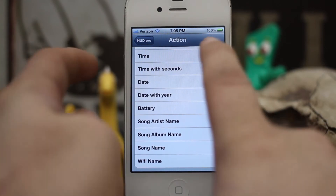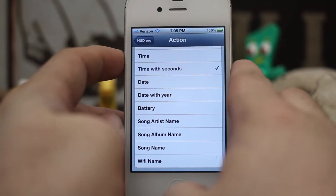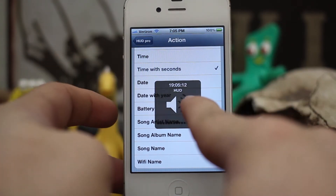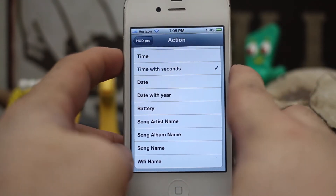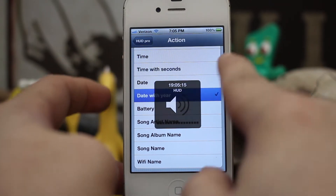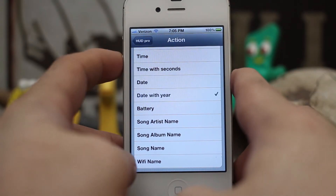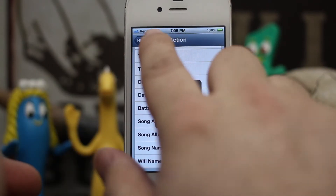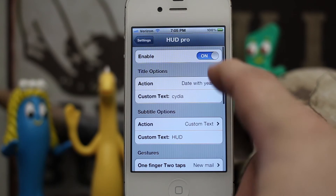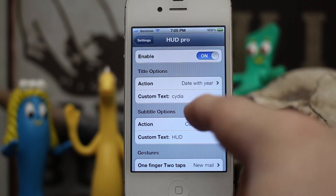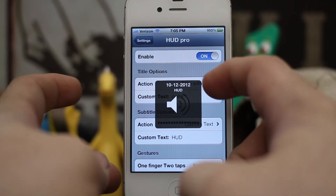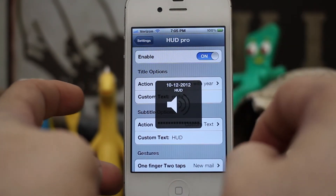Let's go ahead and test out one of these options. As you can see it shows our time and the seconds. We can change it to the date — very simple stuff. You can set both of those for the title and the subtitle, which are these two rows right here.